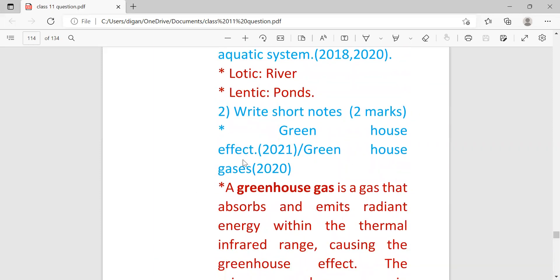For question number two in EVS you will get questions which will carry two marks. So first one is greenhouse effect. It came in 2021. Greenhouse gases - this question was set in 2020.